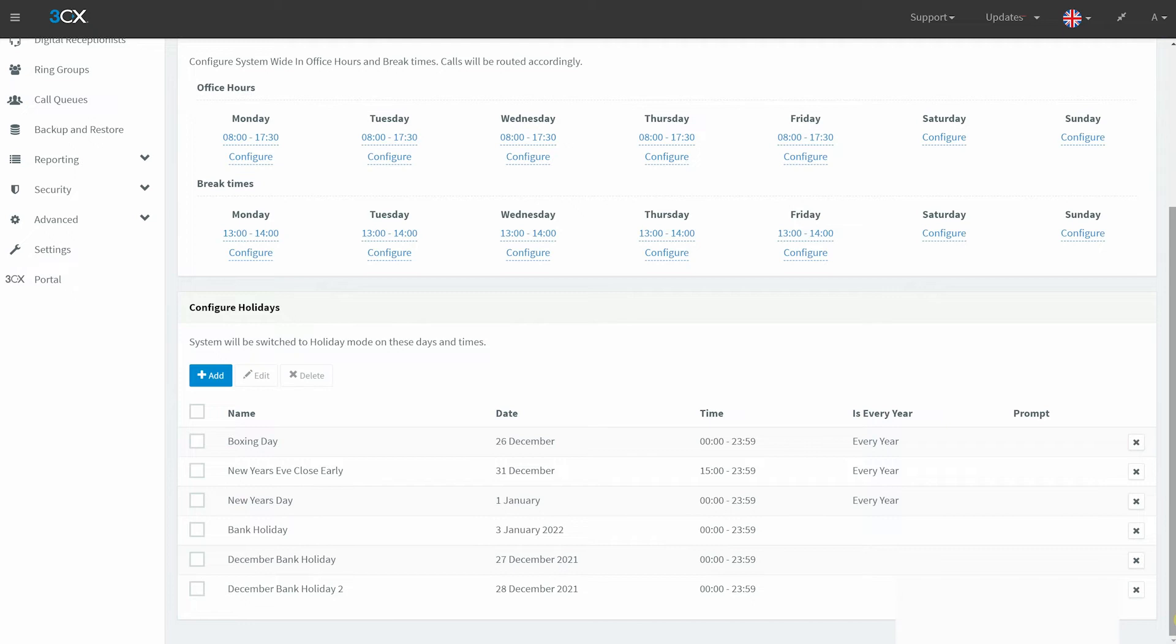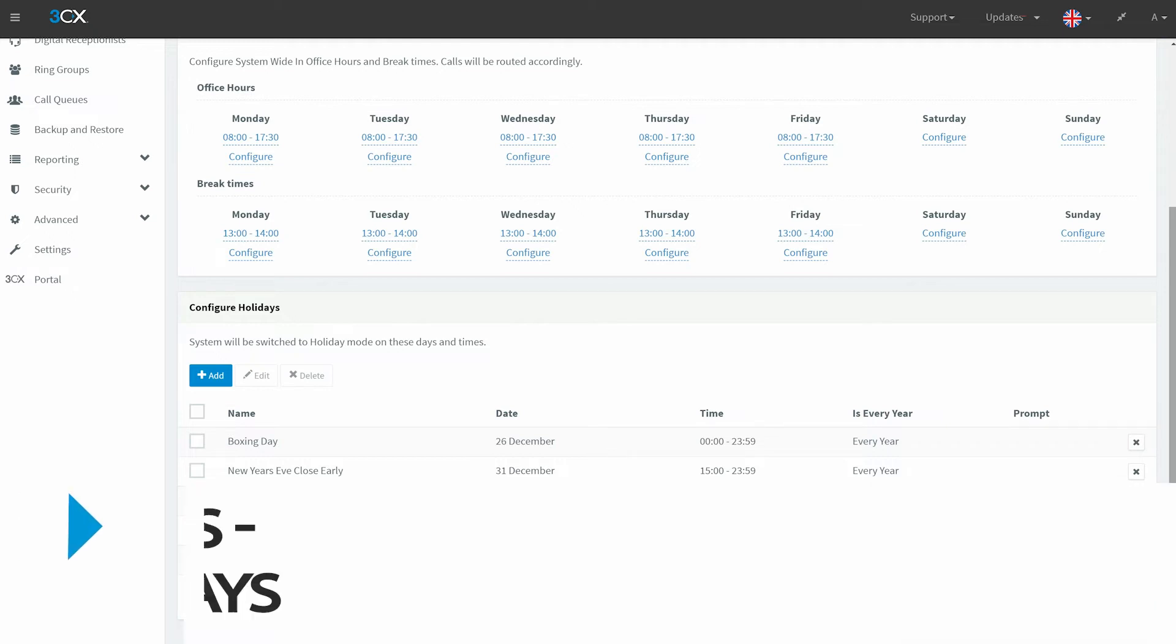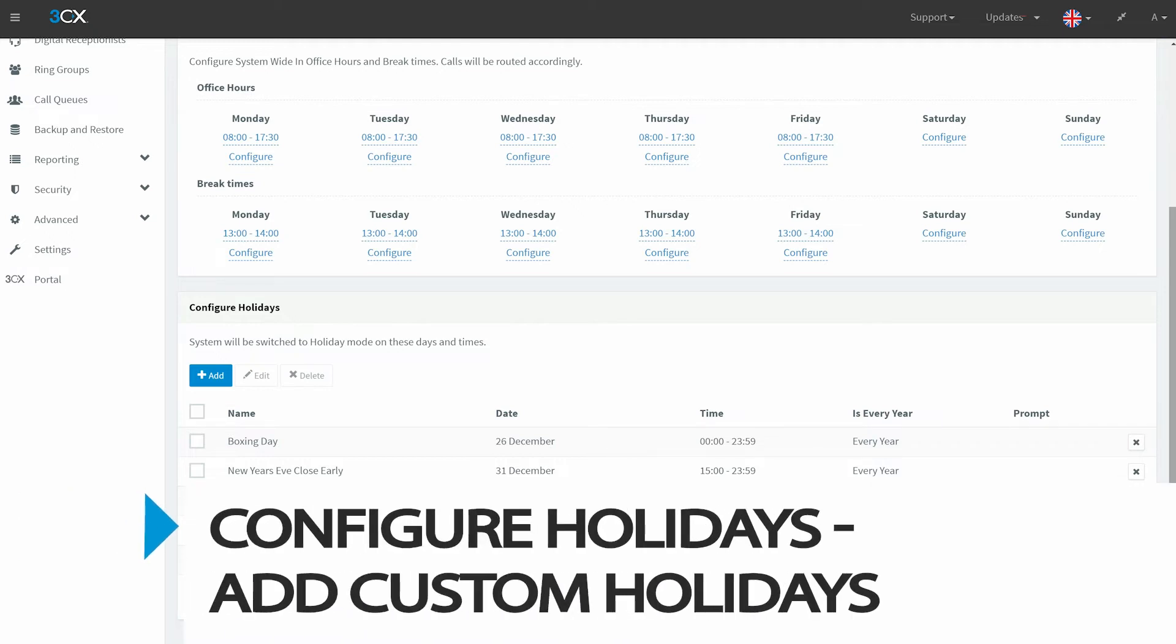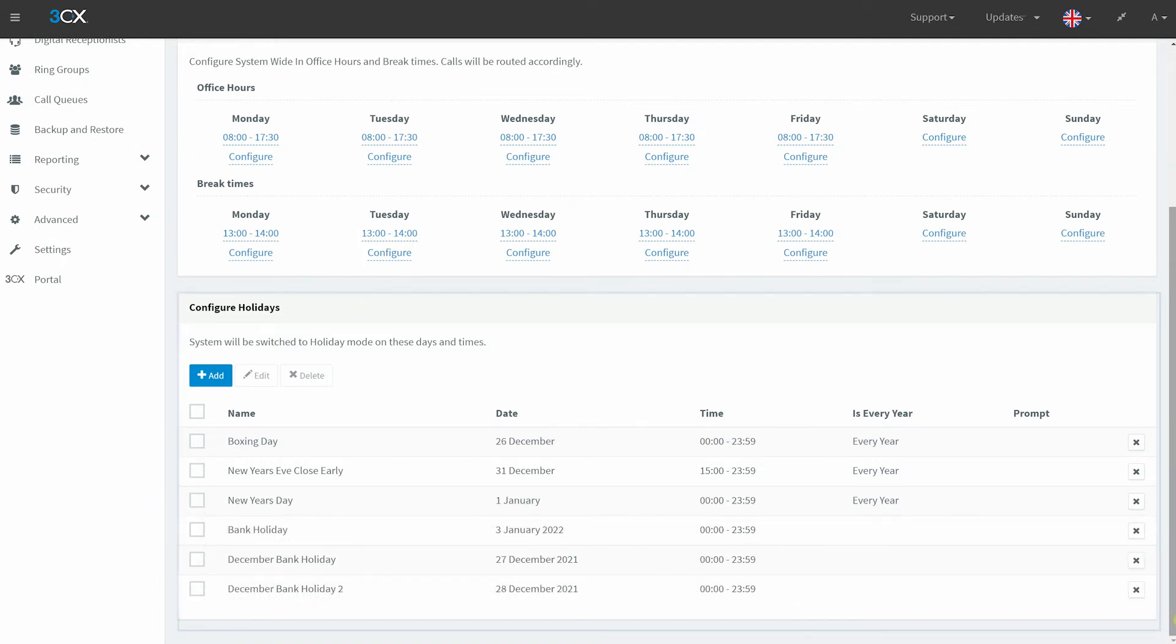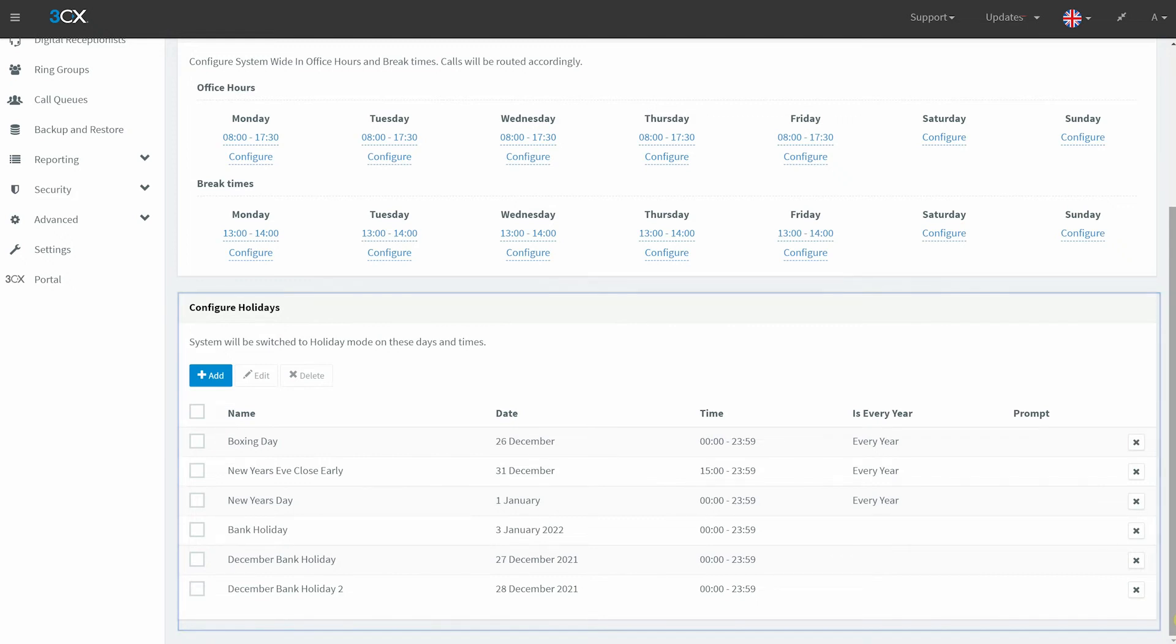Finally, you can add custom holidays within the Configure Holidays section. All holidays added will be listed beneath. These holidays can be adjusted or edited at any time.